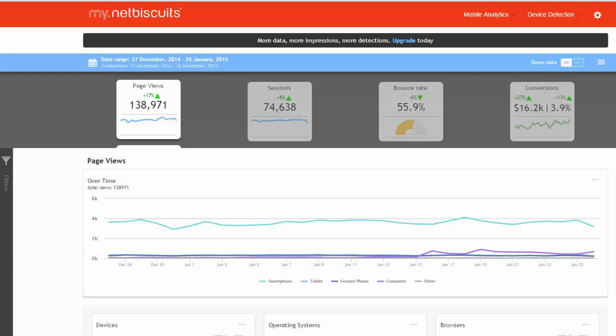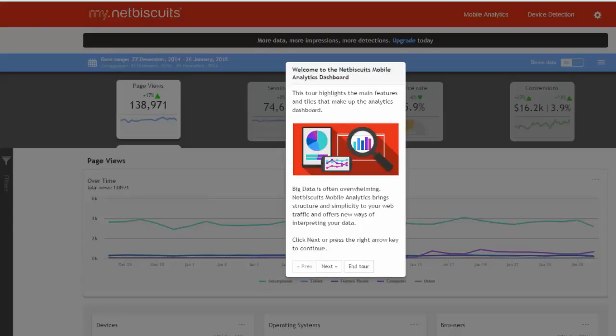The best way to do this is to hit the Take a Tour icon, which you will find in the bottom right of the screen. Once you launch the tour, you'll be guided through the main features and functionalities of NetBiscuits analytics.